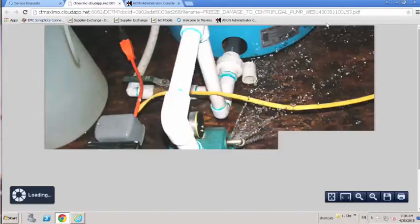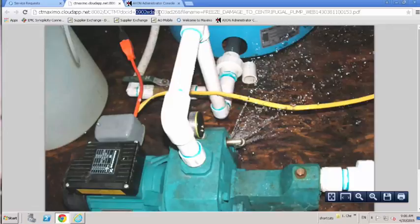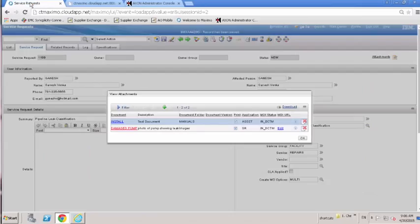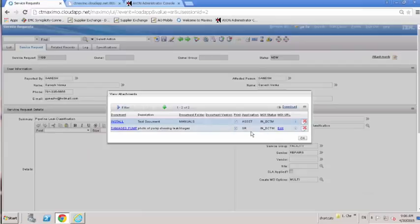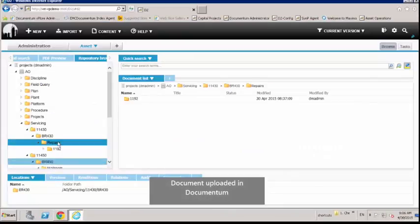When the user clicks the view document link, the URL of the document directs to the document in Documentum. Multiple URLs can be displayed, providing view and edit rights on the document as required.